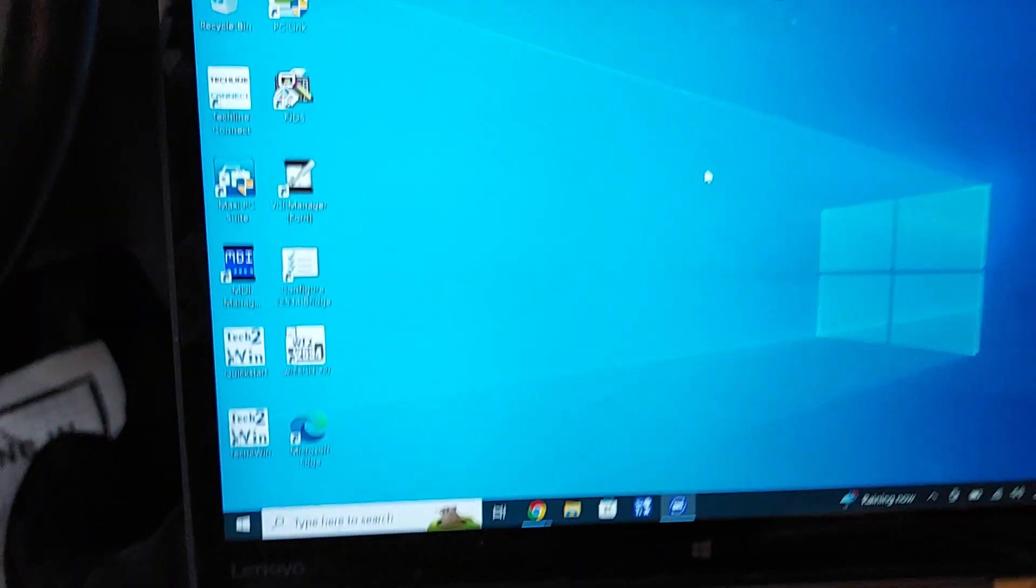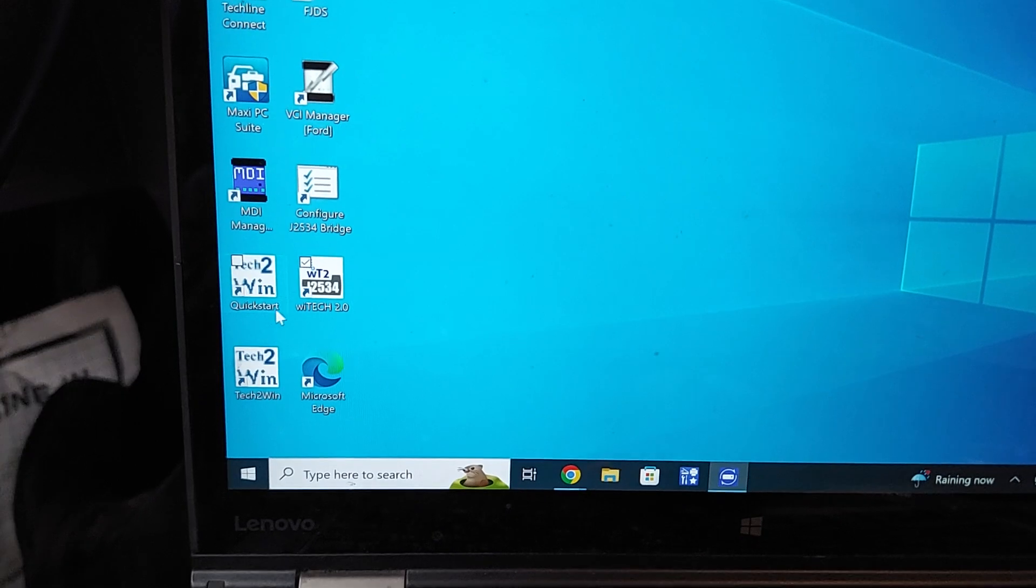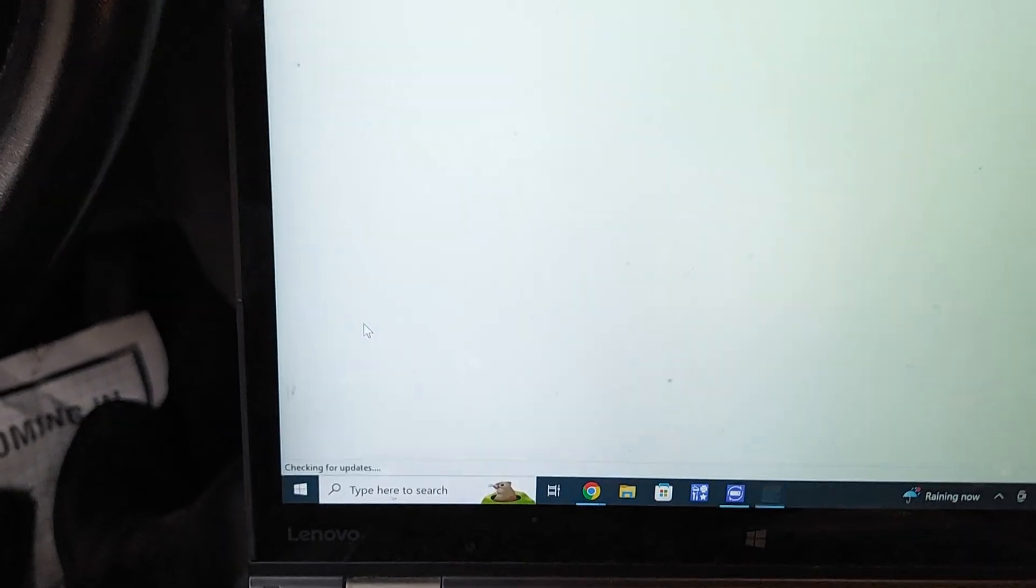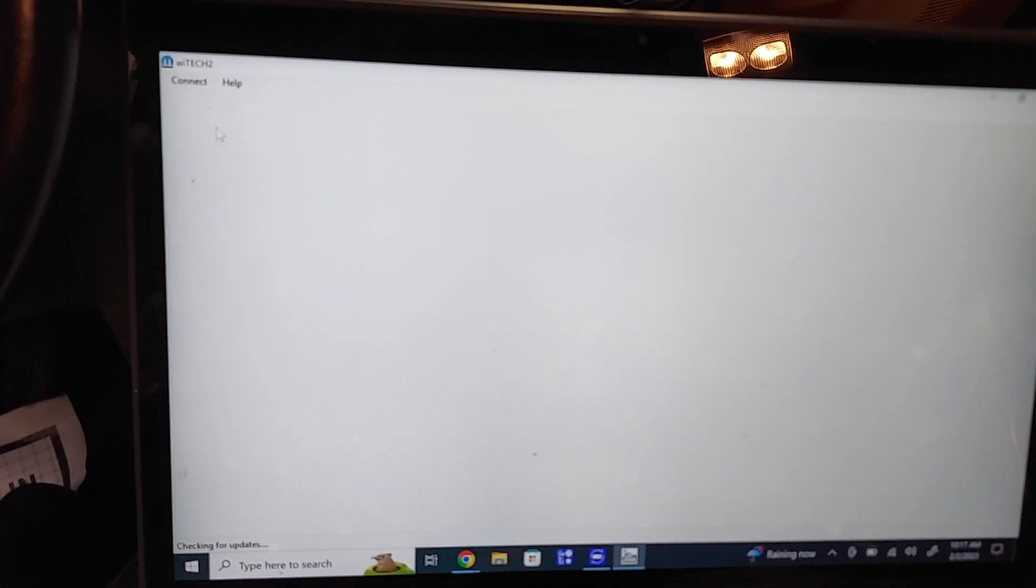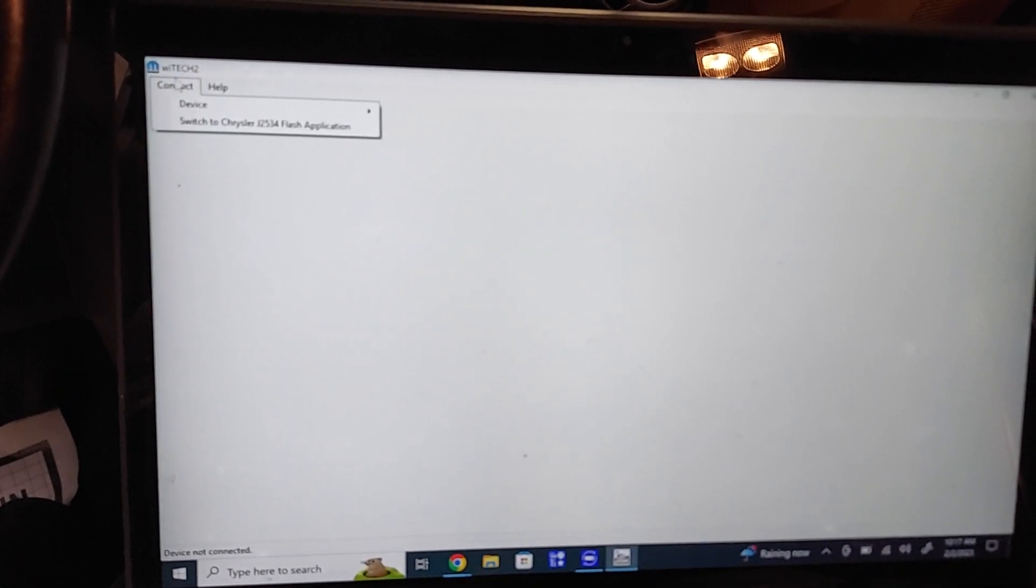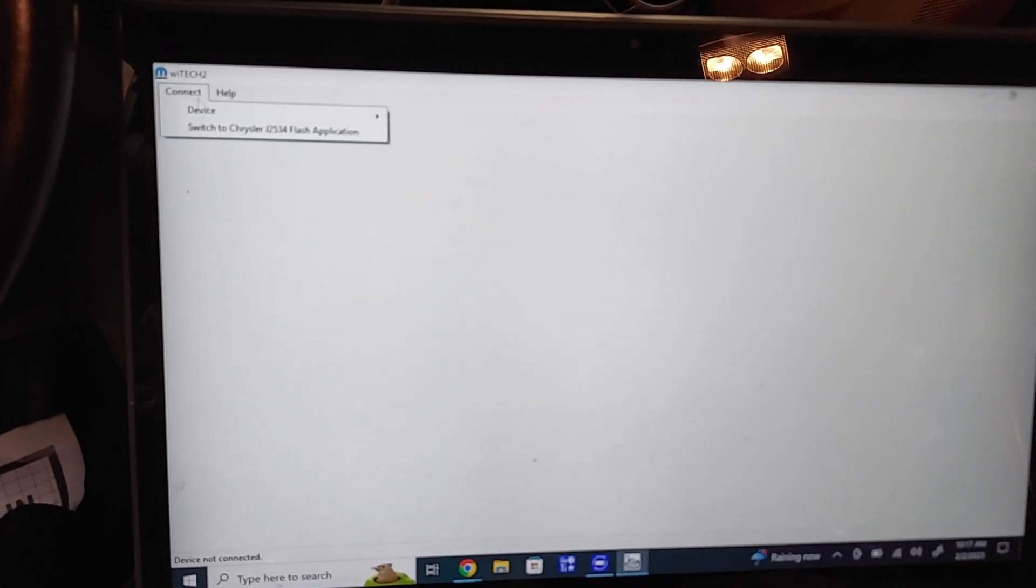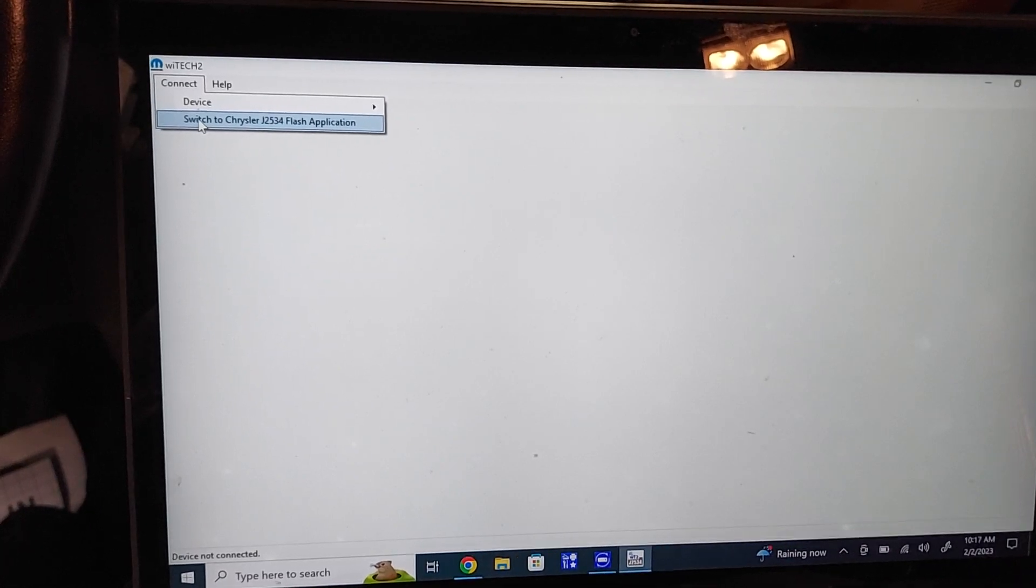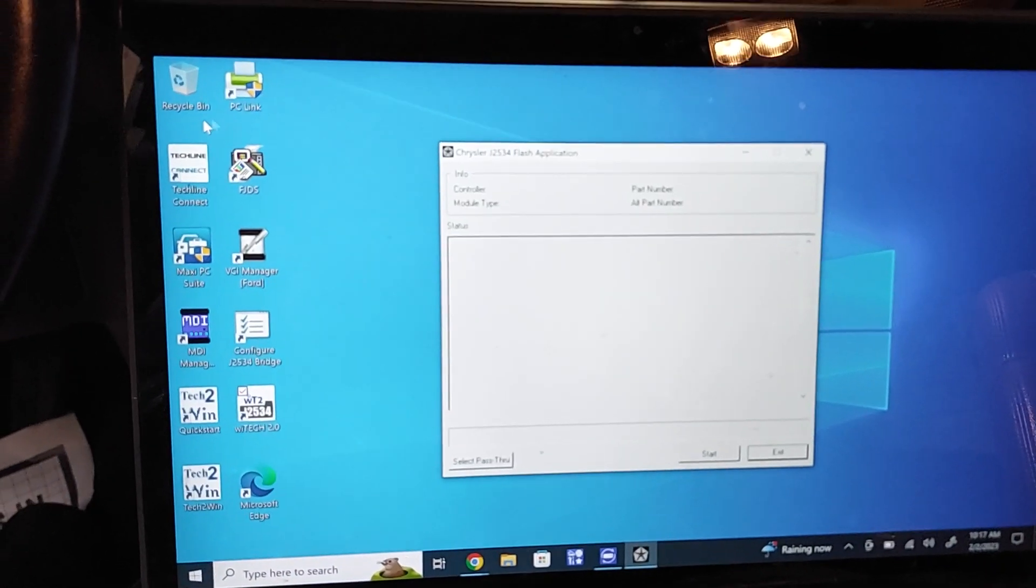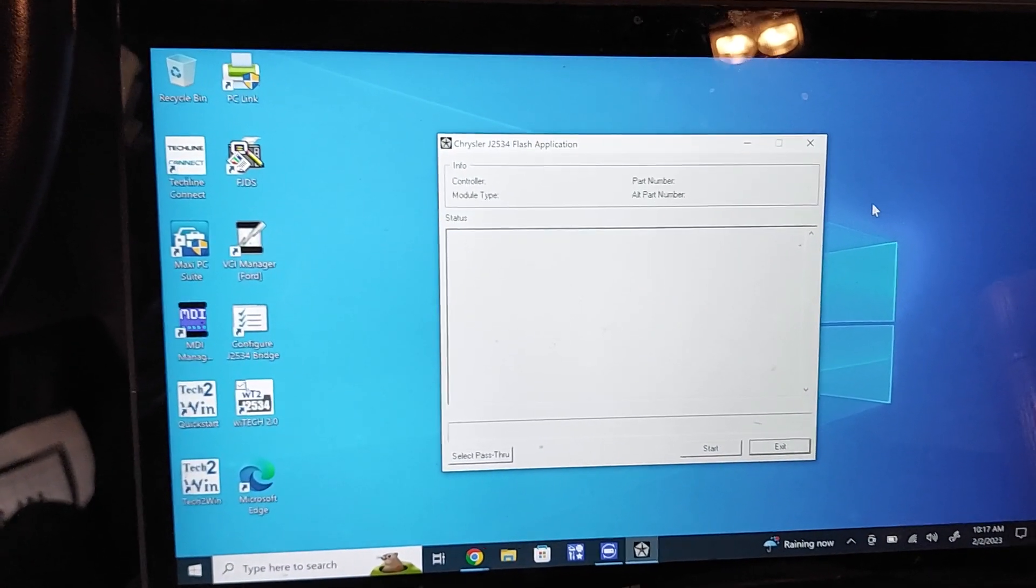Then, let's see if I can minimize this here, then I go to my WITECH 2, actually launch it, and this is kind of tricky too. When you go to connect, don't do device, do this flash application. Nope, maybe you go to device.